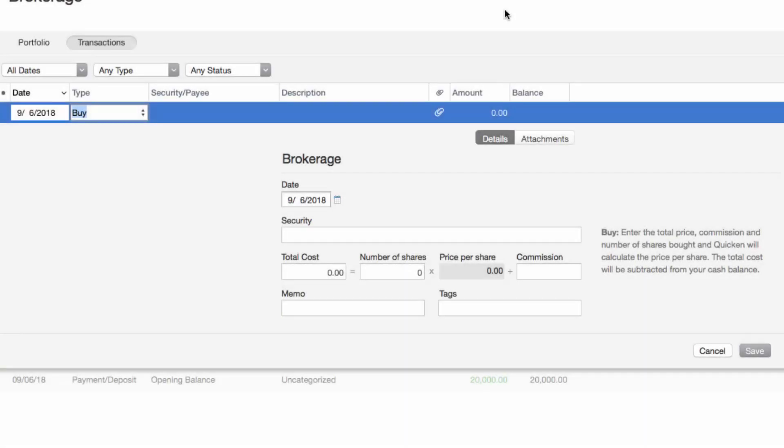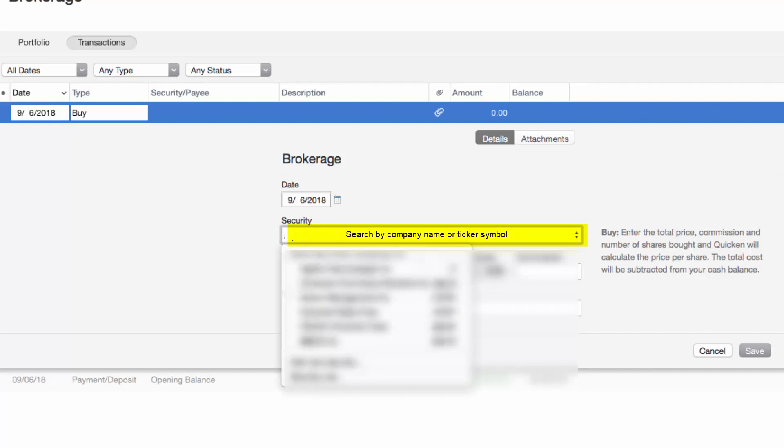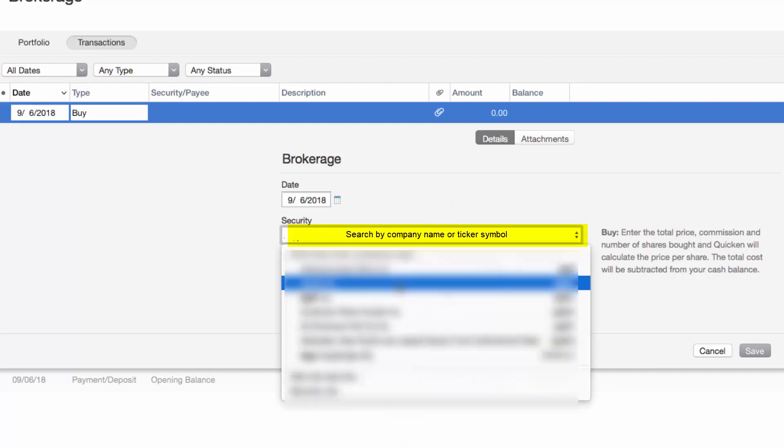Okay, the next thing we want to do is enter a security. Search by company name or ticker symbol. Then select the desired security from the search results.